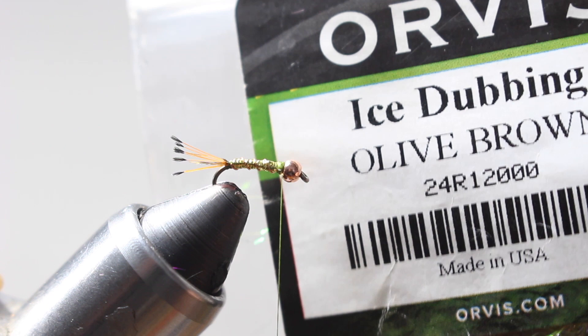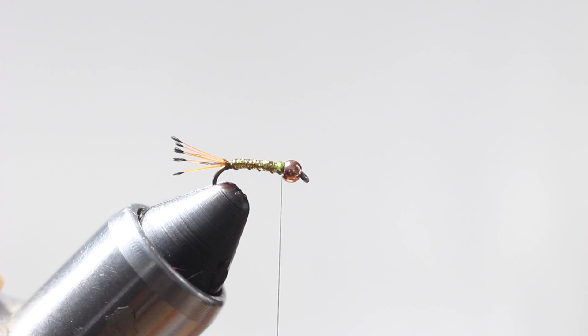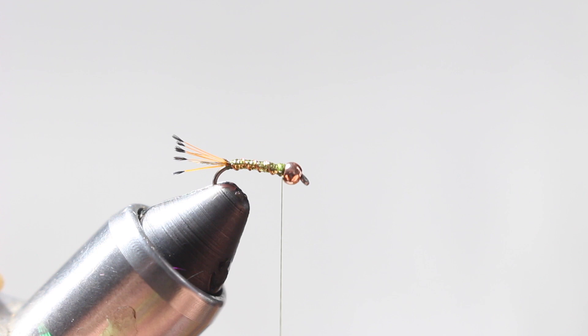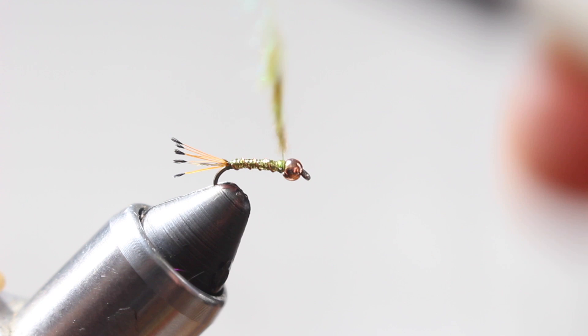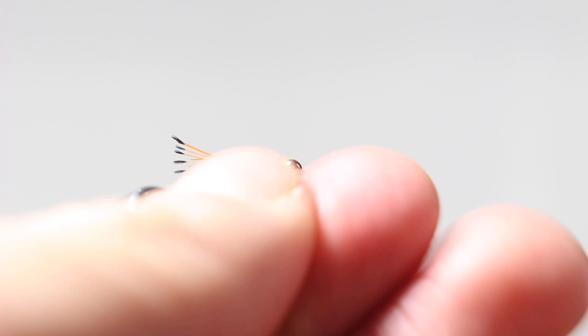And you guys know how much I love my Ice Dub olive brown, this Orvis stuff especially. Not only is it a good color combination with a little bit of flash and a little bit of say bugginess, it's kind of got some little pieces of dubbing sticking out everywhere, but when you hit this stuff with a UV light it really really glows. So I'm going to go ahead and dub some onto my thread and then I'm just going to build up a little collar or a little thorax behind the bead.